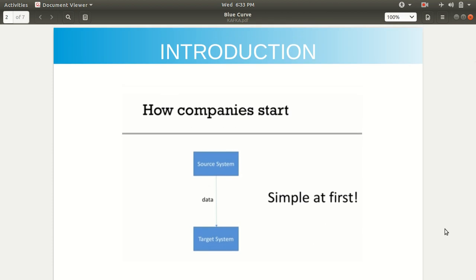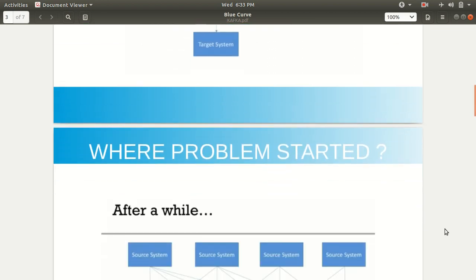First of all, this is the traditional scenario. How companies started: we had one source system and one target system, with some communication of data taking place between these two systems. It was quite simple at first. But then this becomes so complex — that's why there was a need for Kafka, because of this particular scenario.